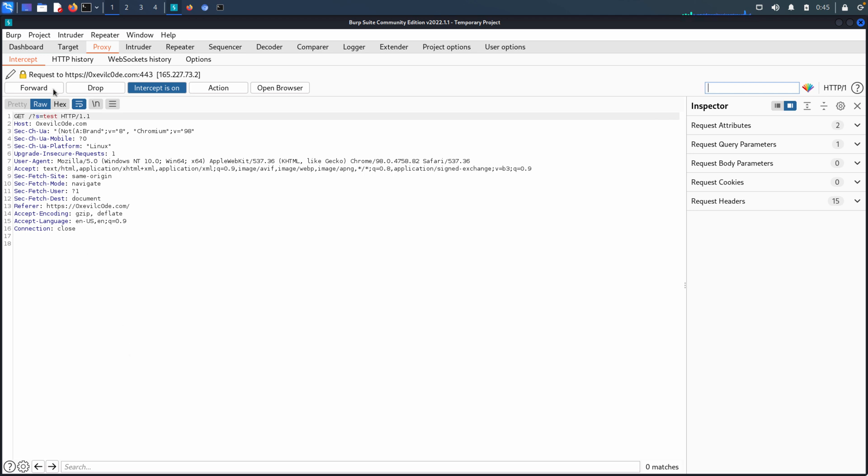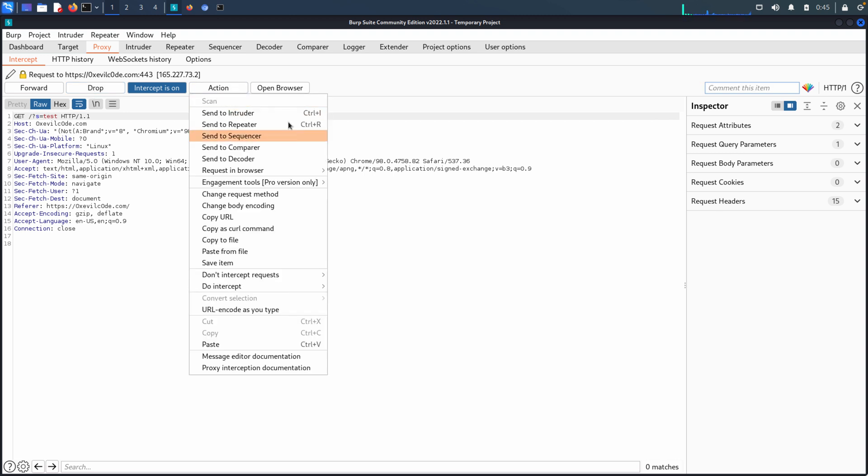If we forward the request, then it just goes on to the server as it intended to. And the server then will receive that and send a response back. If we drop it, it's basically like it never went to the server, right? Because at this point, our request has not left our environment. It hasn't gone to the server yet. It's waiting here in the proxy in Burp. We also have actions so we can send it to a number of the additional tools, which we'll do as we cover those tools in those later videos.